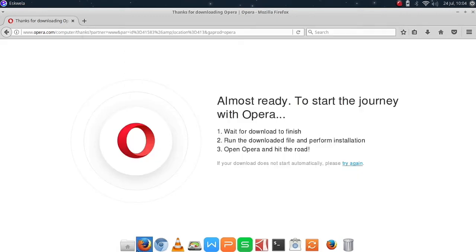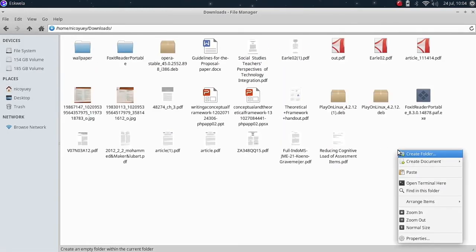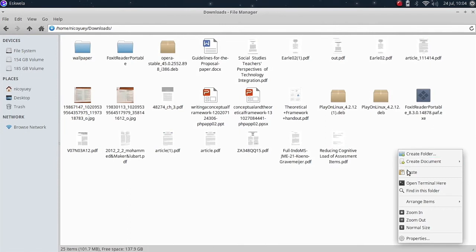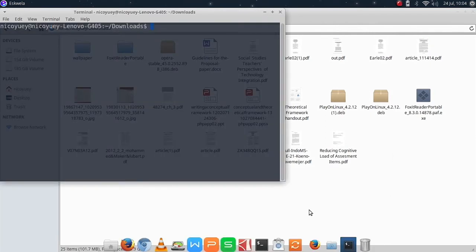So let's try to open file manager and then let's go to our downloads folder. Right-click on it and then open a terminal here.